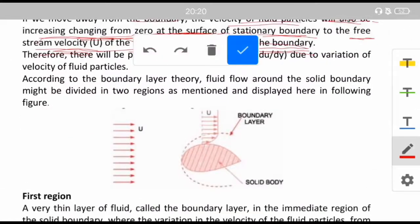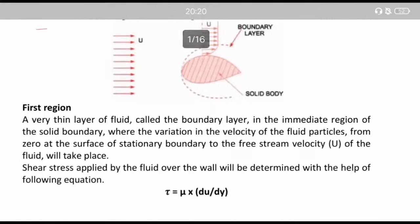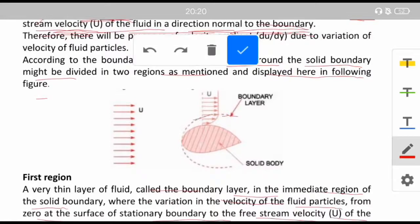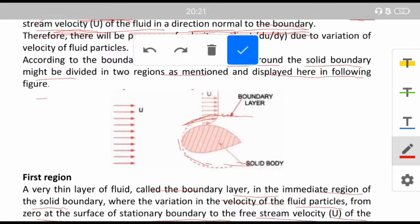According to boundary layer theory, fluid flow around a solid boundary may be divided into two regions. First region: a very thin layer of fluid called the boundary layer in the immediate region of the solid boundary, where the variation of velocity of the fluid particles from zero at the surface of the stationary body to the free stream velocity U of the fluid takes place.